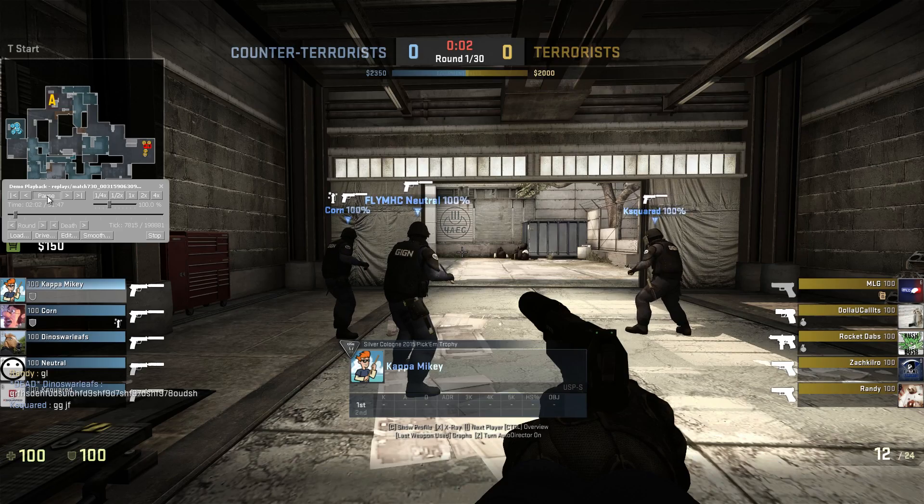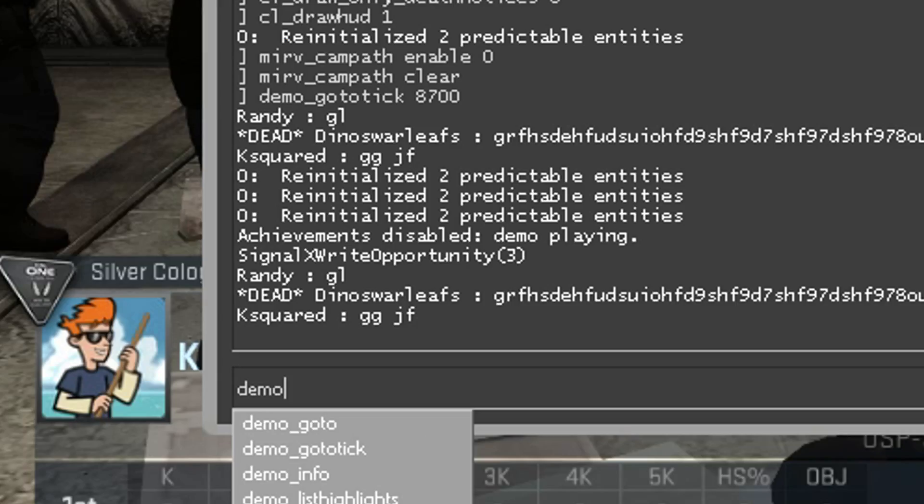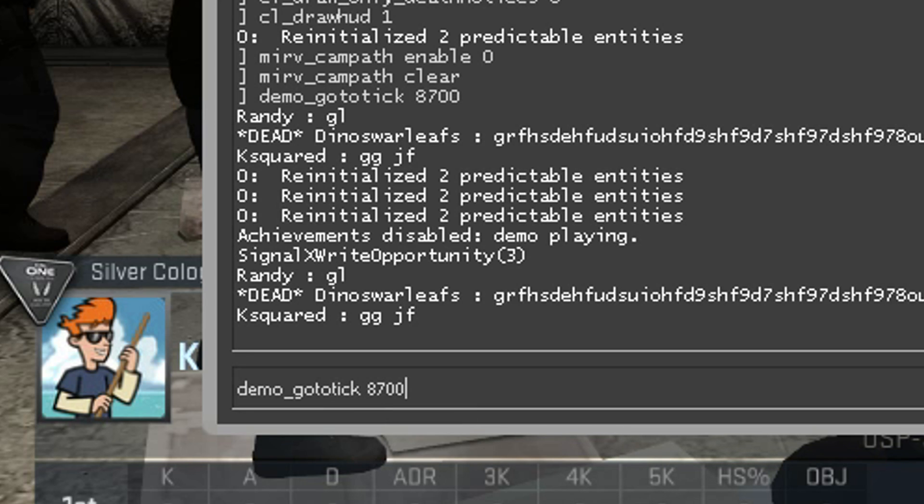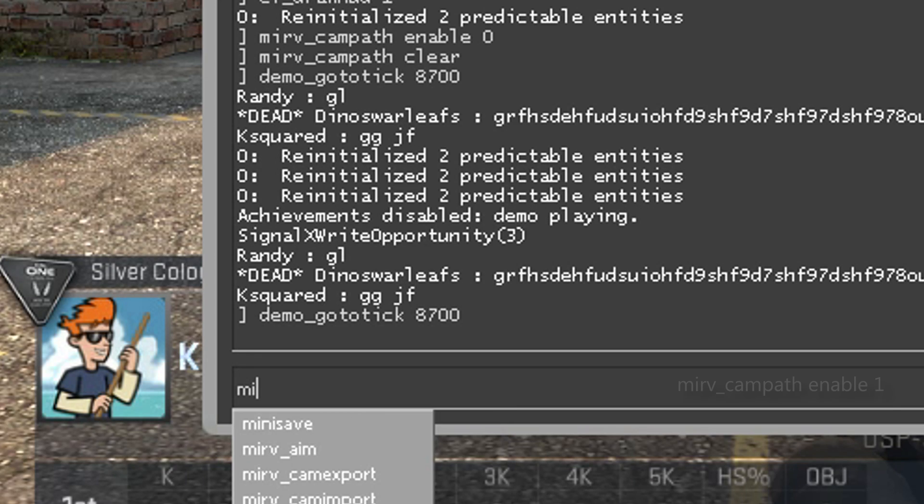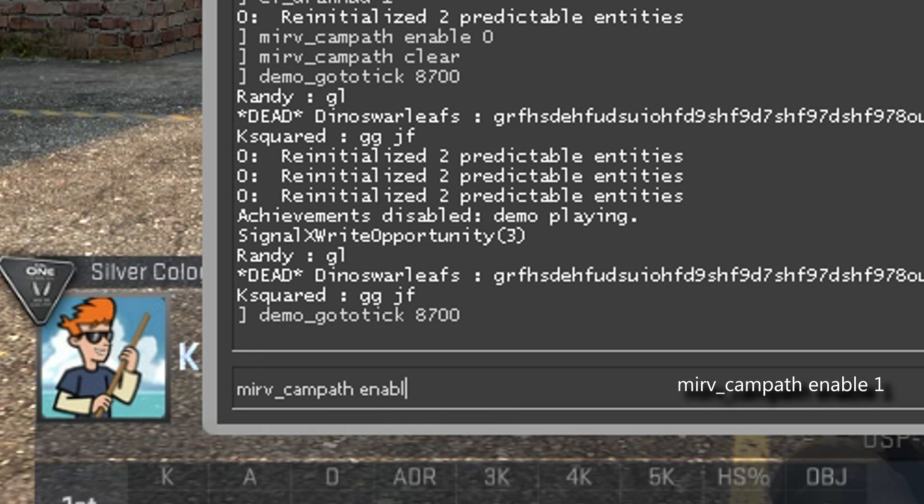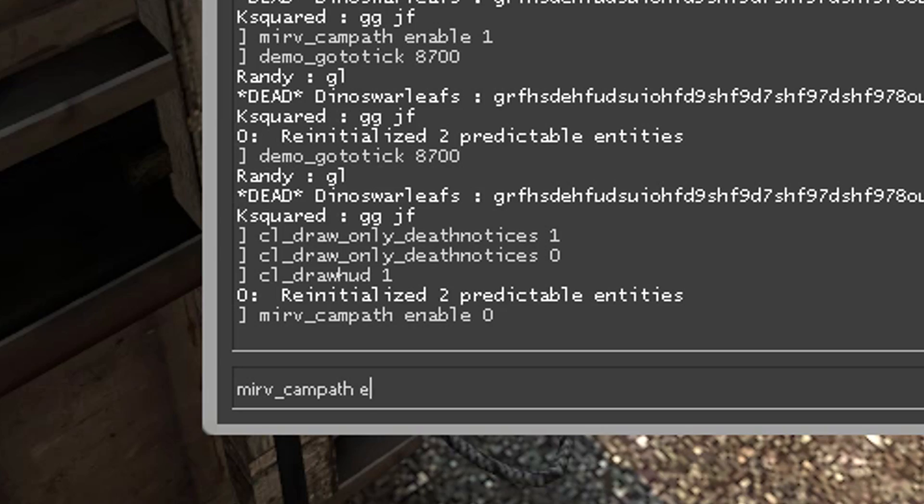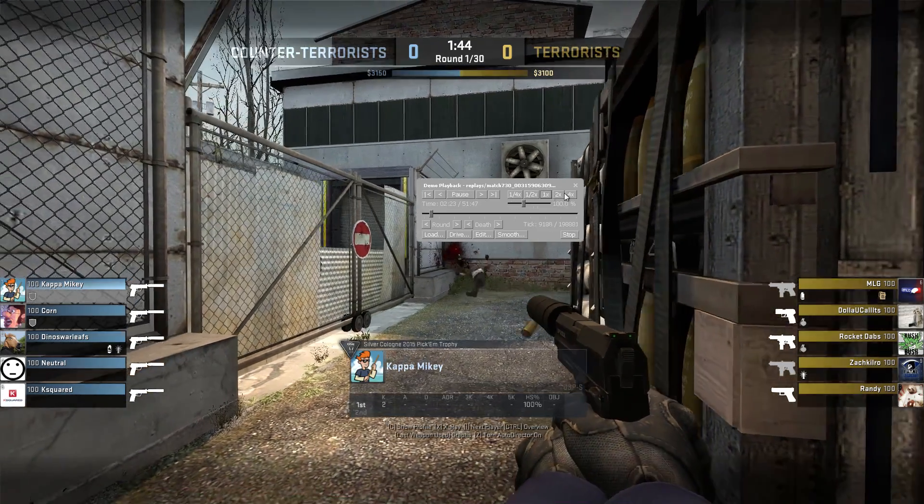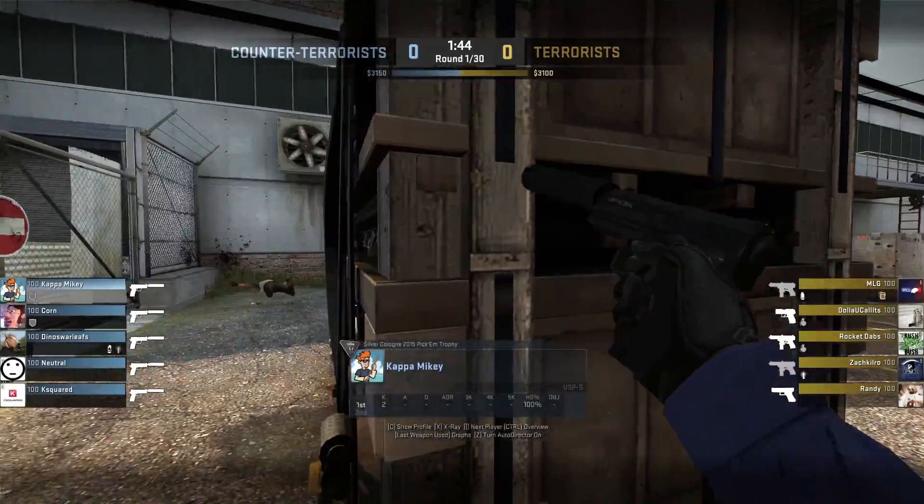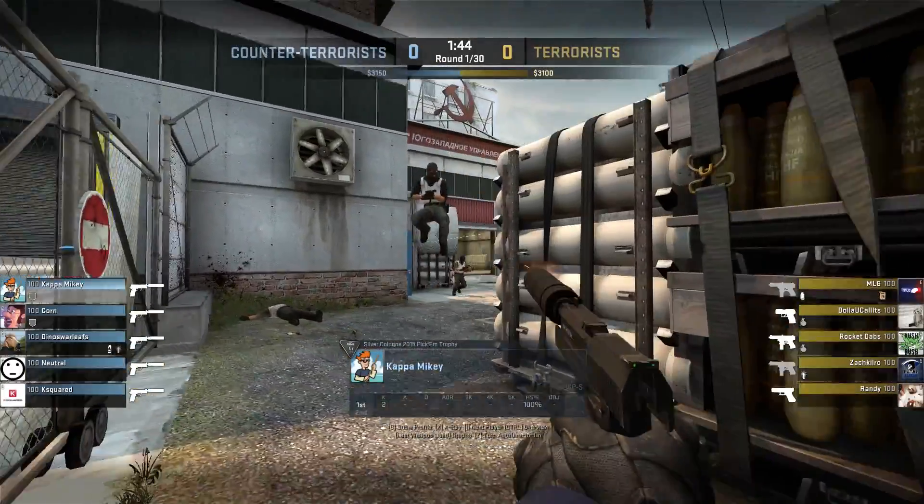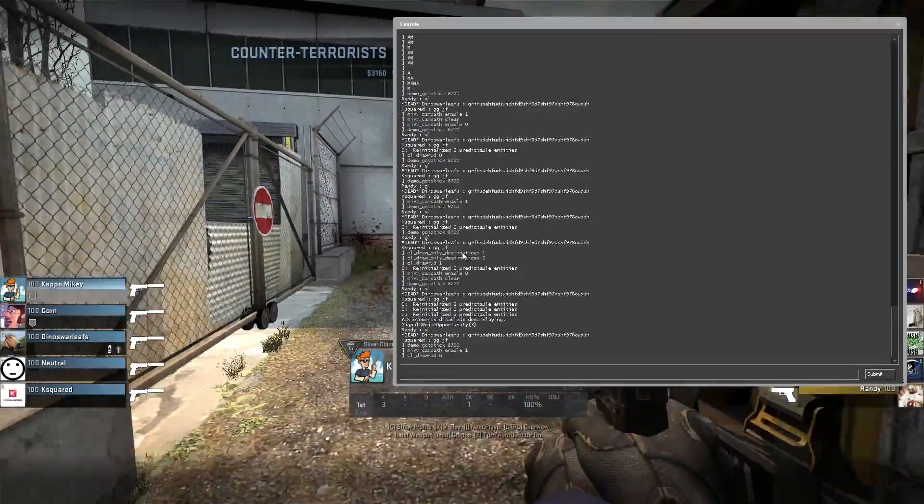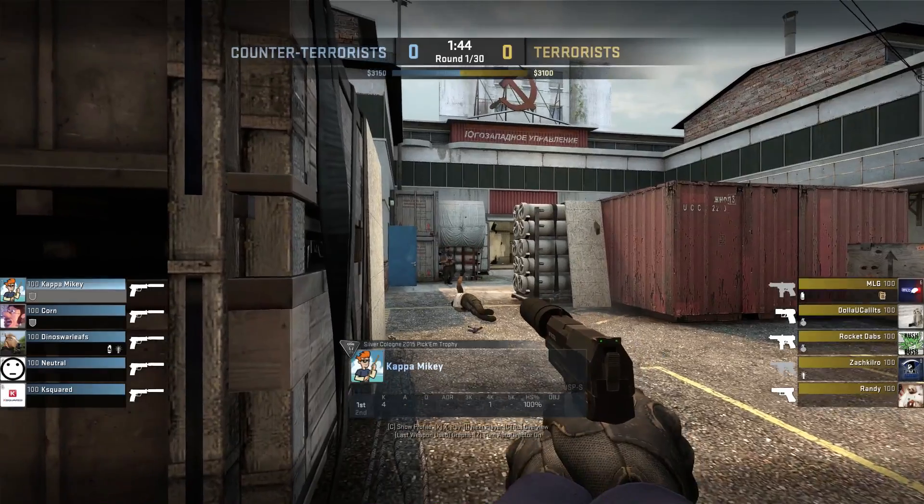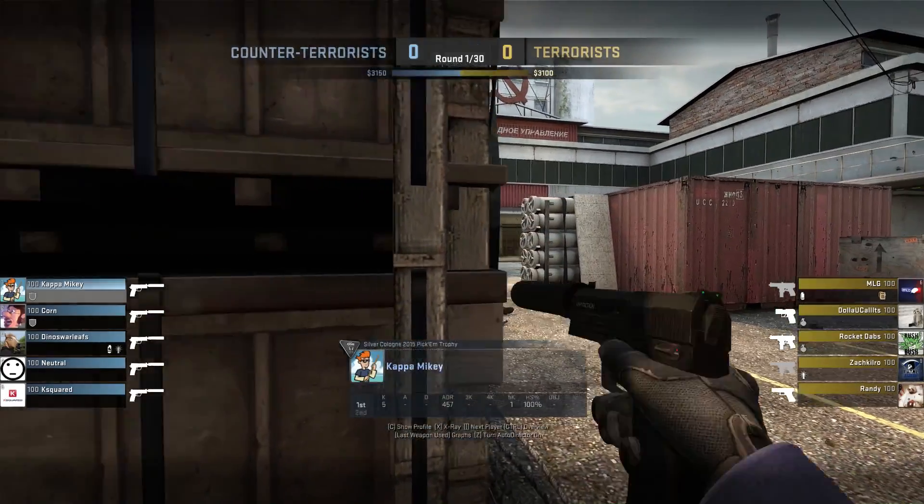Once you've done this at least four times, pause the demo, go to the tick you remembered earlier, and type mirv_campath enable 1. If you messed up, type mirv_campath clear and try again. Now record the demo. If it's choppy or has low FPS, or if you don't know how to remove this stuff on screen, click the annotation now and it will show you how.